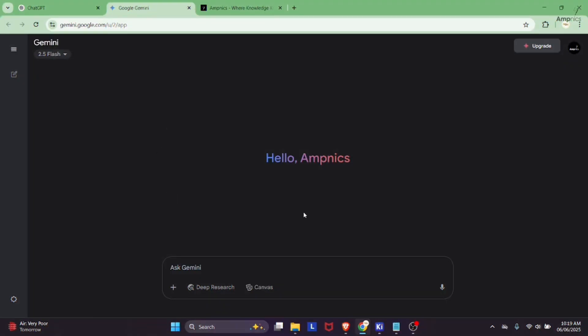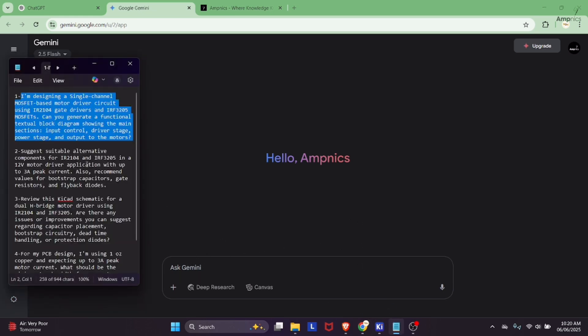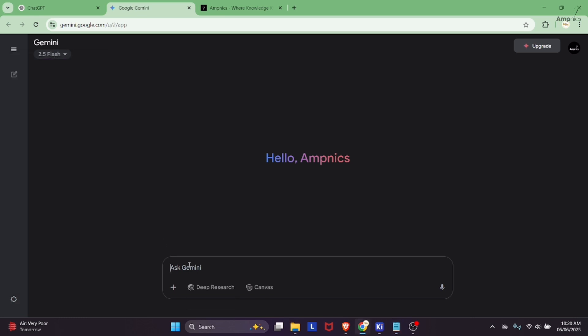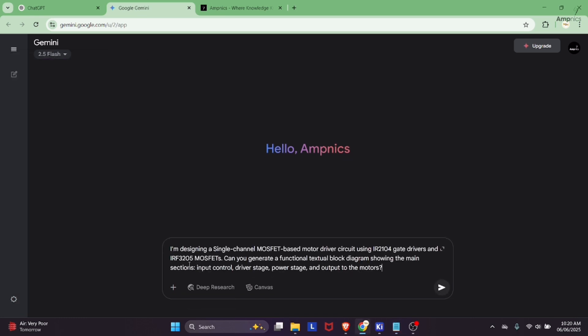The user interface of Google Gemini is just like other AI tools we used in previous videos. We will try asking our question here in this inbox. I already written all the prompts in my notepad so that we don't make the video too long. I will copy my prompt and paste it here.